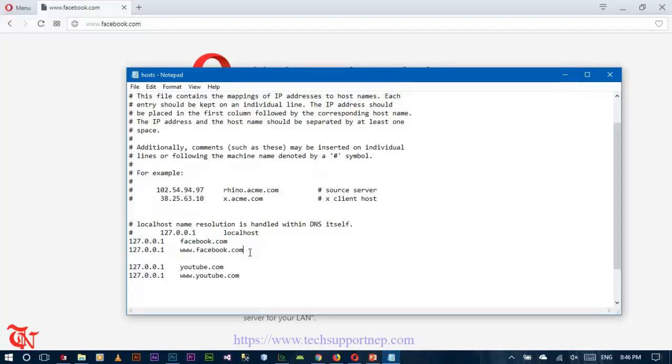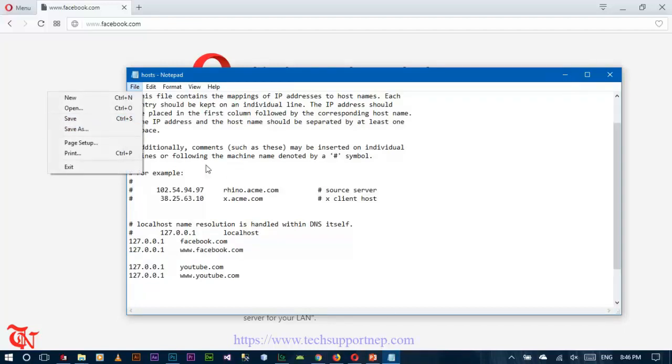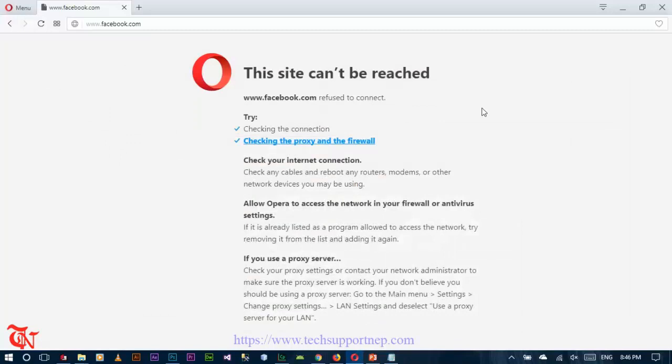Open up your hosts file and write the entries like this, then just save it. After saving it, you cannot open those sites anymore. That's it for this video tutorial guys. If you like this video, don't forget to give a thumbs up and share this video with your friends so they will know how to block any website from their own PC. Subscribe to this channel and thank you for watching. Have a good day, bye bye.